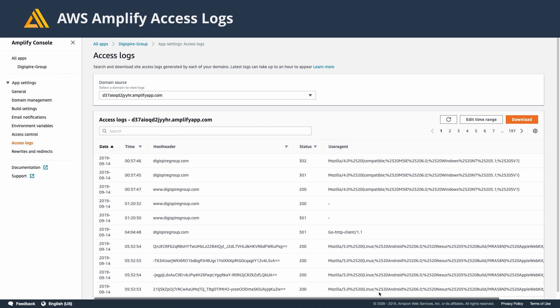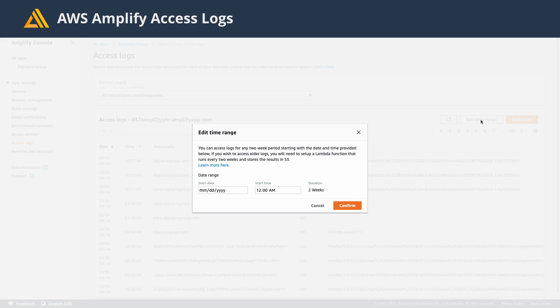You can scroll over just to see some of your information. And then you can edit the time range, so you can choose the start time and date.